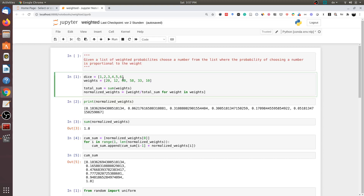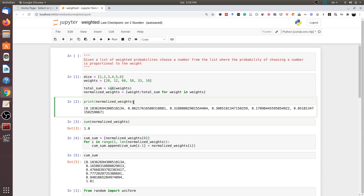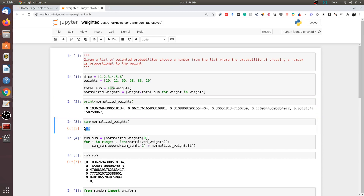First, we calculate the total sum of the weights using the built-in Python function called sum. We have the weights array and we call sum(weights) to get the total sum. Then, to compute the normalized weights, we take each entry in the weight array and divide it by the total sum. I am using list comprehension to do this: for each weight in weights, I take that weight value and divide it by total sum. As you can see, all the values are now in the range of 0 to 1, and if we sum all these values we get 1, which is what we were expecting.